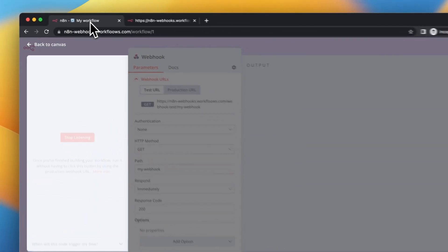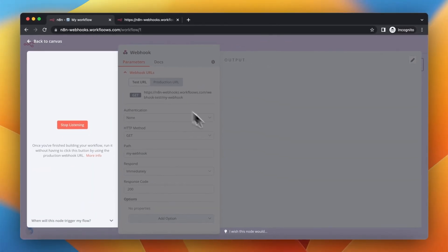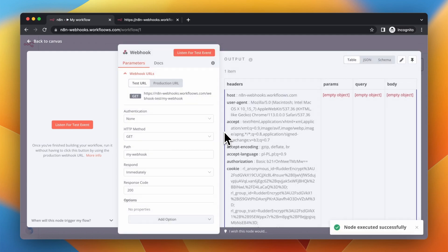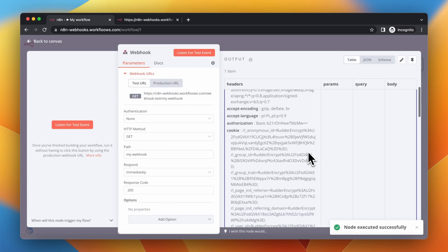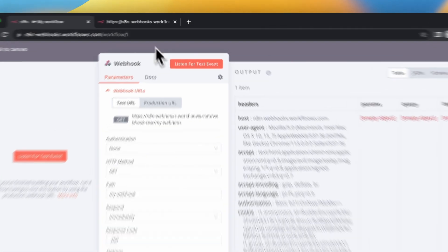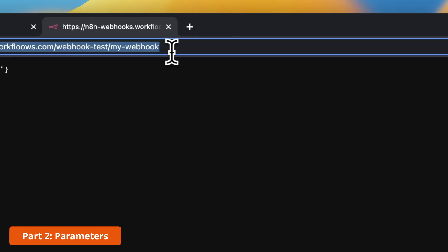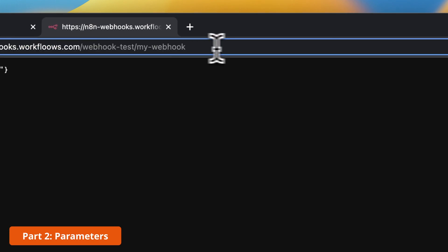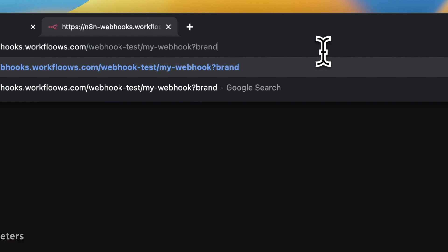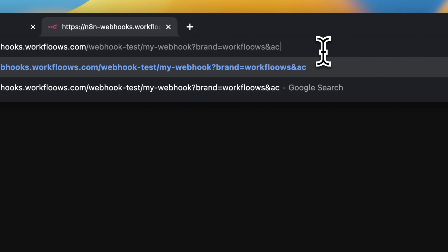We received the data from our webhook call. Now it's time to pass some parameters to this workflow. I'm going to add two parameters: the first one is brand which has the value workflows, and the second one is parameter action which has the value subscribe.